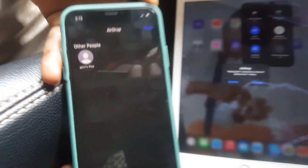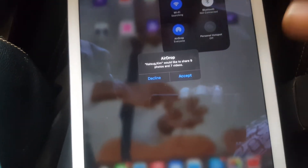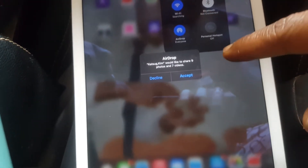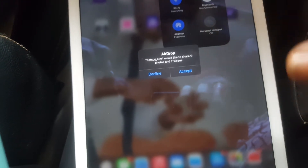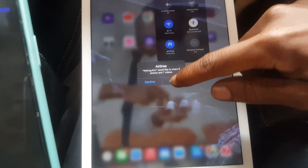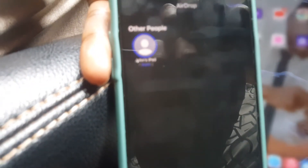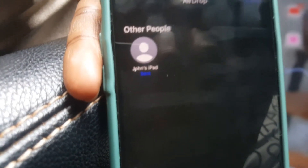So you have to just wait for it. Then here you have to accept. So it shows you that you are going to get 9 photos and 7 videos. So I'm going to click accept. Then here it will show me that the files are being sent.